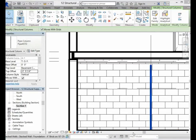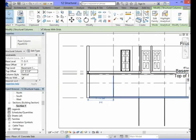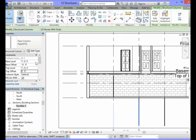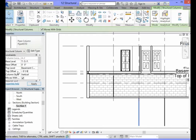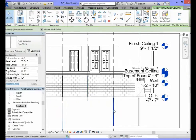You are to repeat this process for the other three columns. You can scroll over and select each of the other three columns. Select each column and change the base level to TOF or top of footing. The top level should be set to basement ceiling. The base offset should be set to 0 feet 0 inches and press enter. The top offset should be negative 9 and 1 fourth of an inch to represent the height of the 2 by 10 girder. Make those changes, select apply, and you should see that column change position. Do that for the other columns as well.